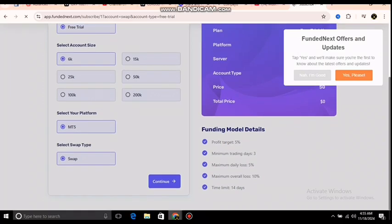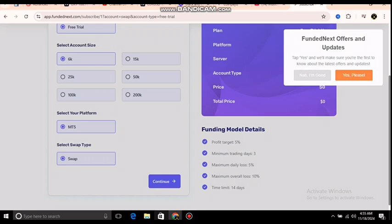These are the funding model details. My profit target should be 5%. The minimum trading days is 3. Maximum daily loss is 5% — once you lose 5% you are disqualified. Maximum overall loss is 10% — your losses must not exceed 10% of your capital or you lose the challenge. The time limit is 14 days, so you must pass the account within 14 days or the account will close.